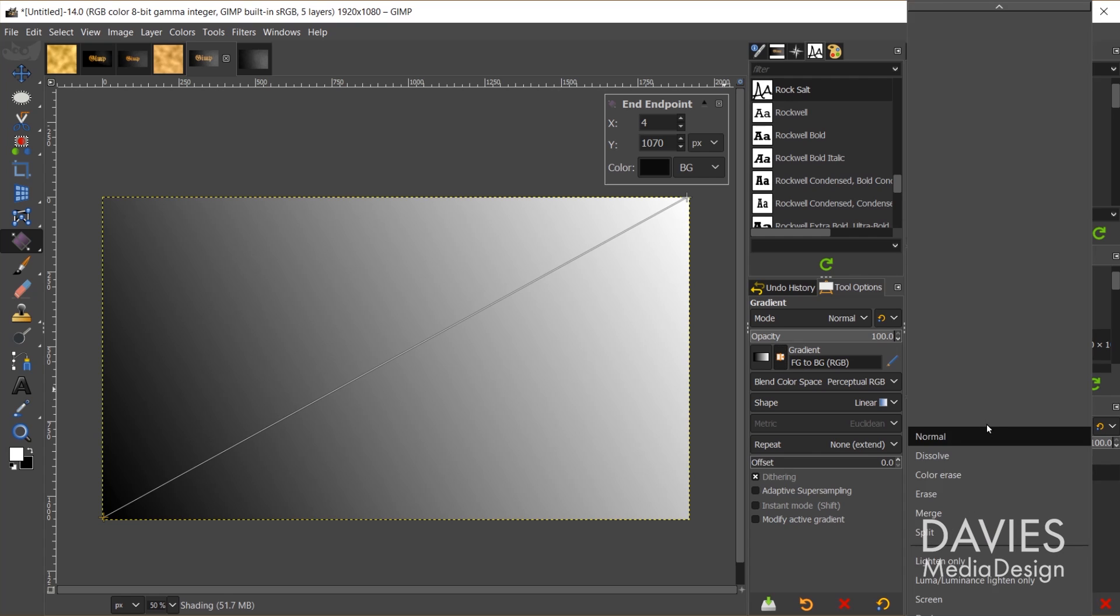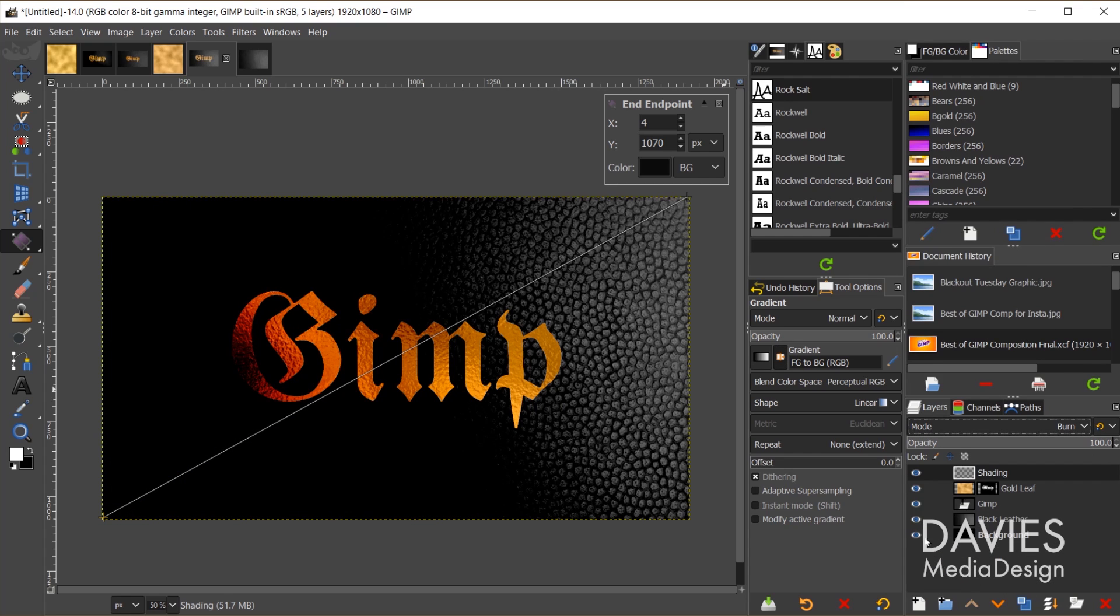Obviously this covers up the gold leaf layer, so what I need to do is change the layer mode of this. So I'll go over here to the mode drop down, and I'm just going to scroll down until I get to burn.